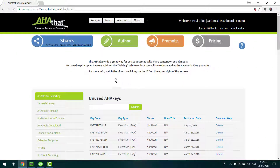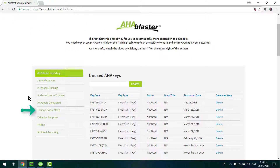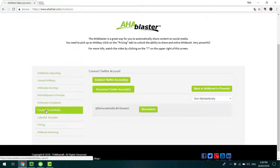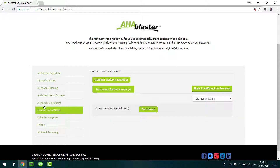Once you've got that code, go to Promote and then go to Connect Social Media. If this is the first time you're doing this, press Connect Twitter Accounts and do the authorizations so you can get your Twitter account connected to the platform. This is a necessary part of the process.